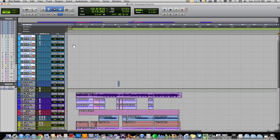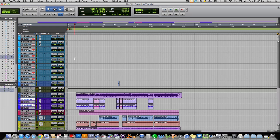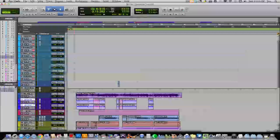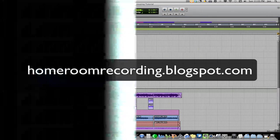And that is the basics of grouping. Play around with it, practice — take a session that you have, start grouping some tracks, group some guitars, and start messing around with what groups allow you to do. You'll find very soon that it's a very effective and efficient way to mix, and it helps a lot. Once again, I'm John with Homeroom Studios at homeroomstudios.com. Check out my blog at homeroomrecording.blogspot.com, and happy mixing.